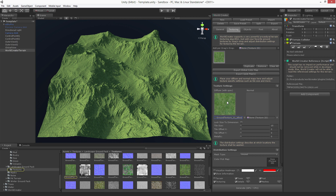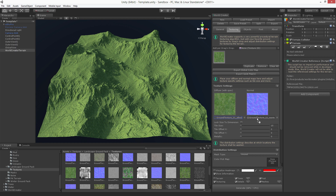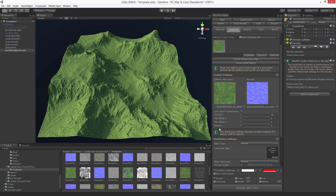If you want to change this texture, all you have to do is drag and drop another one into this field. So you can quickly change them. We also support the addition of a normal map, so you can place a normal map in there as well.